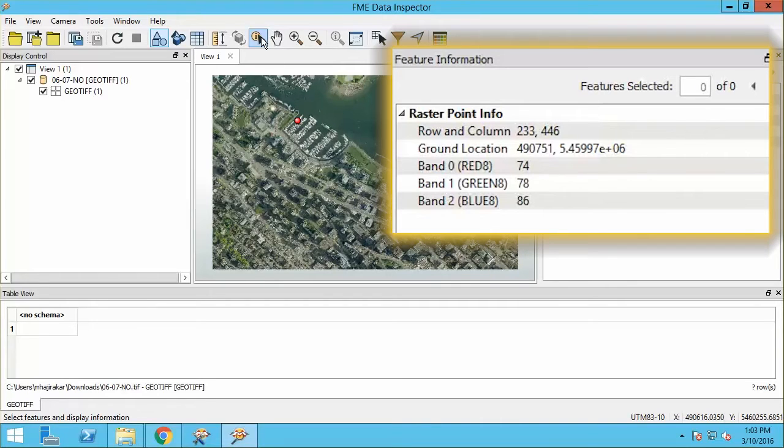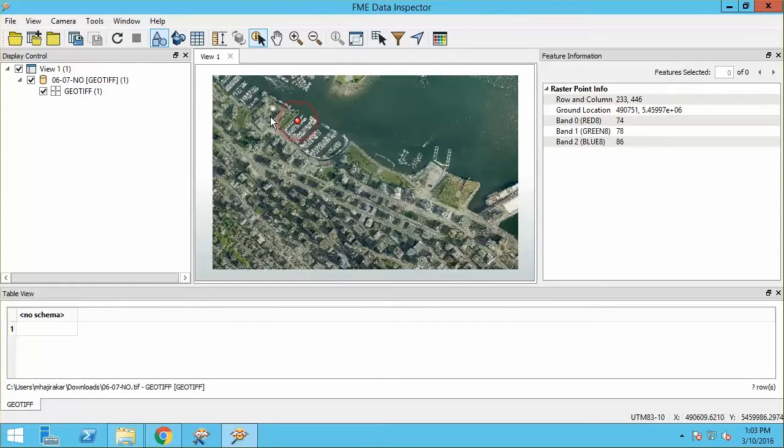we also see the red, green, and blue band color values. Now let's query the raster in a different way.